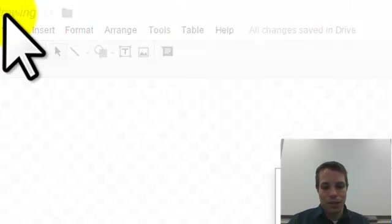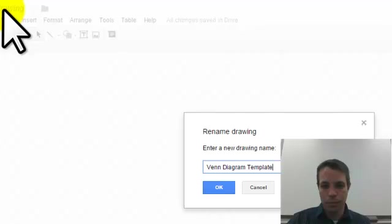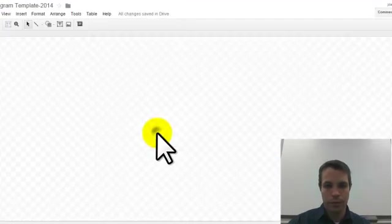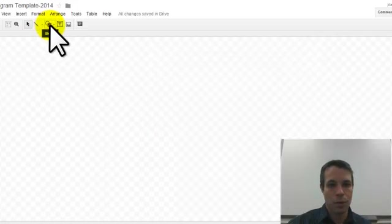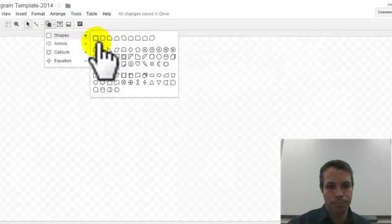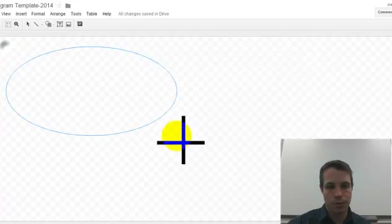I'm going to title this Venn diagram. So go up to my shapes and make a circle.